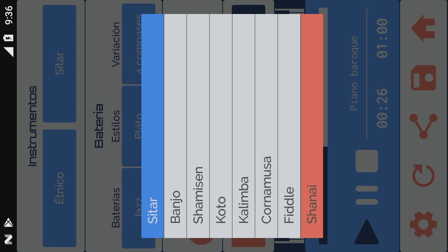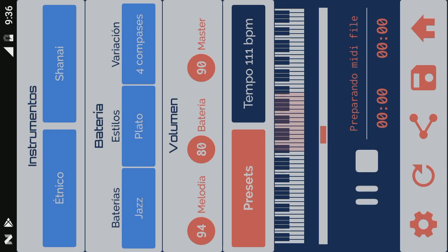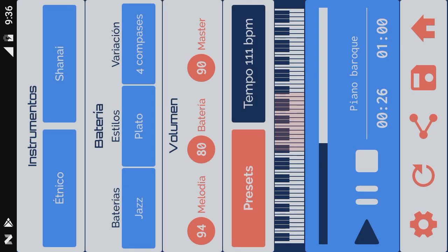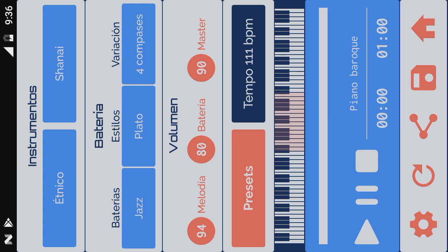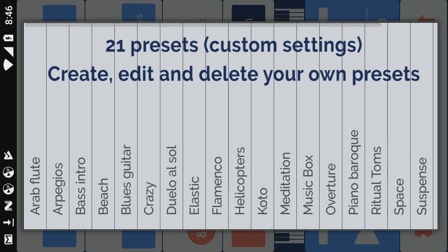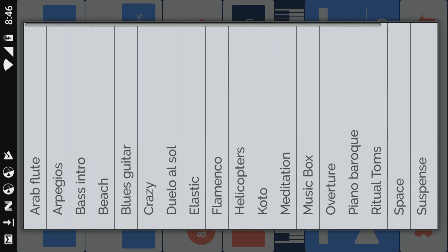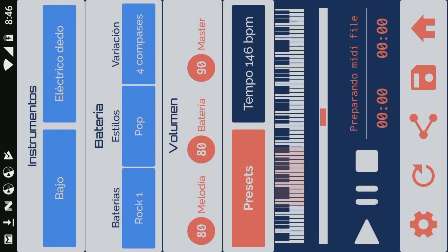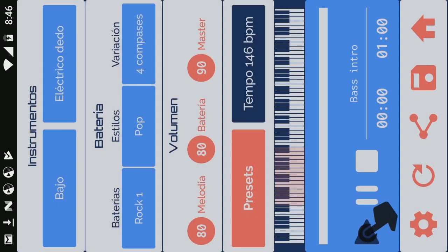Think of the presets as musical templates. Listen to them and look at their parameters to better understand the operation of the app.